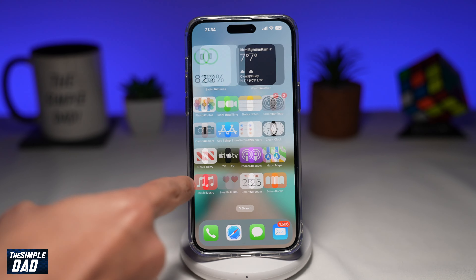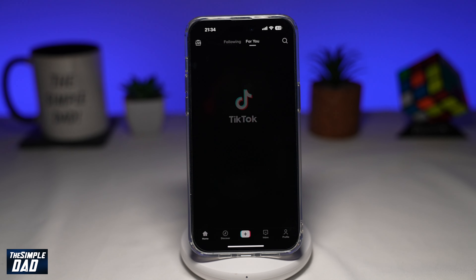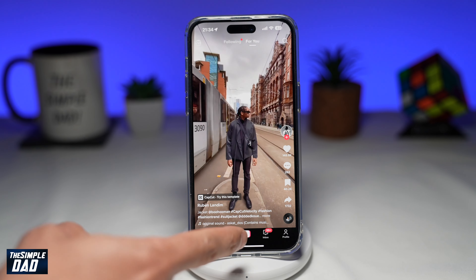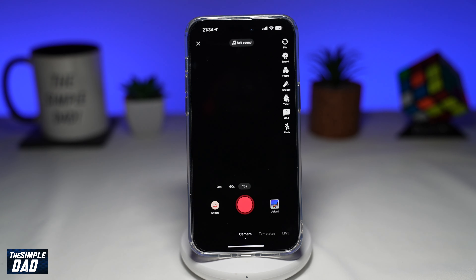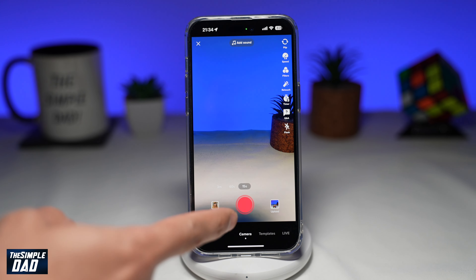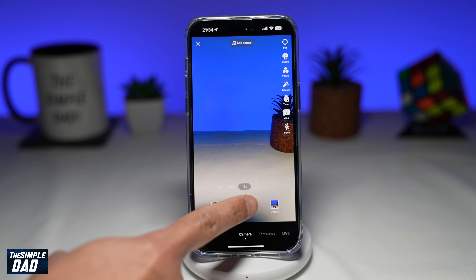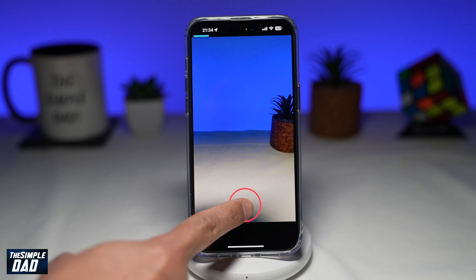First, you want to go ahead and open up TikTok. Next, you want to tap on the plus sign here at the bottom. And here, you want to go ahead and create a video. Either you can record a video or you can select a video from your phone library.